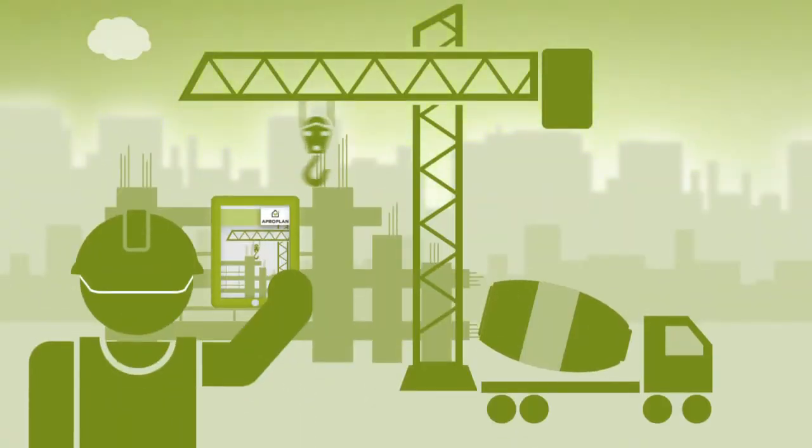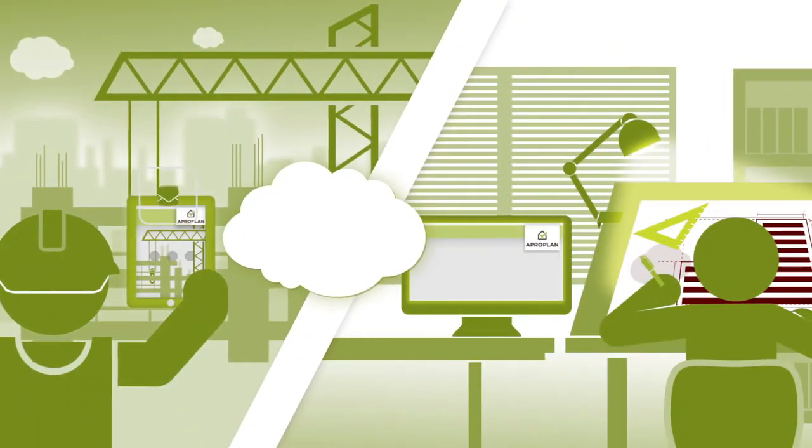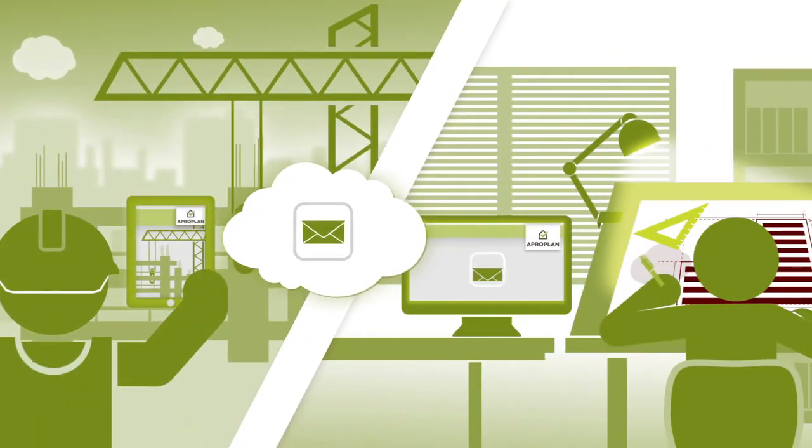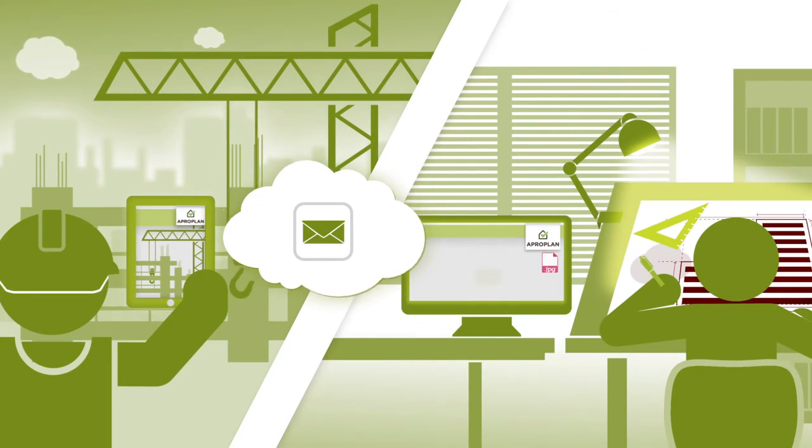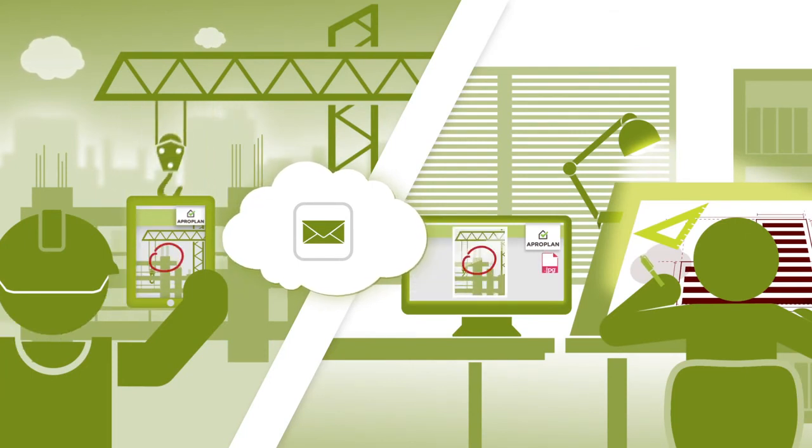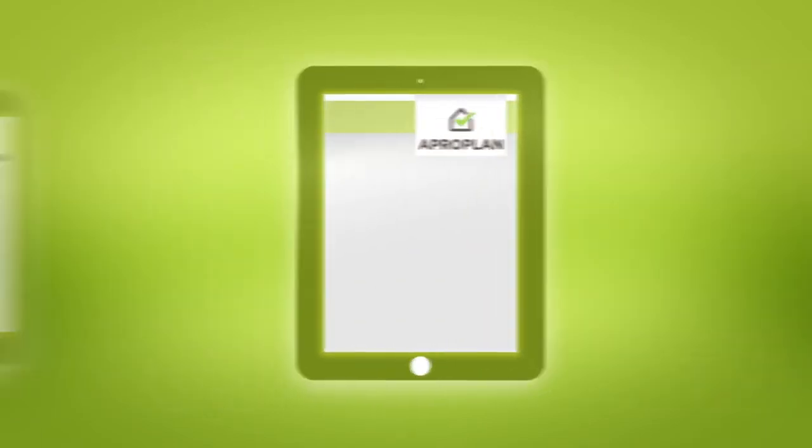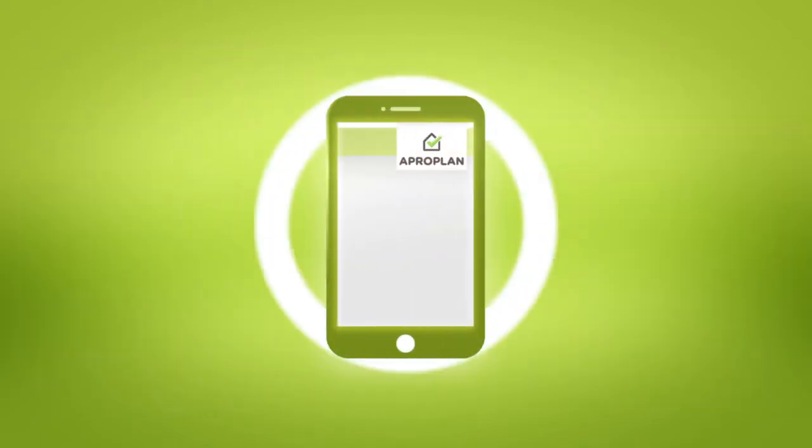Each stakeholder has access to the most up-to-date information from anywhere, at any time, on construction sites, in the office, or on the go. On a PC, Mac, tablet, or smartphone.